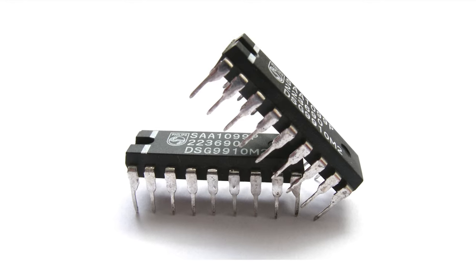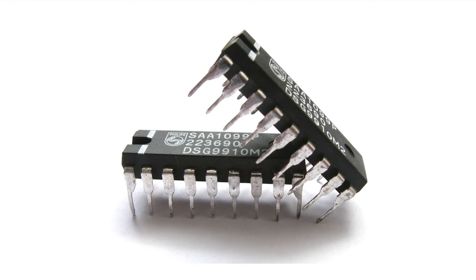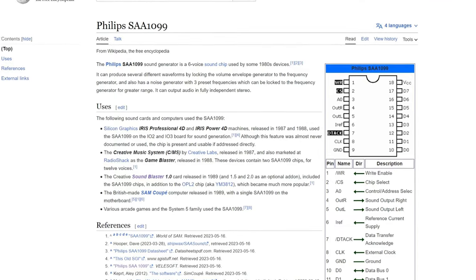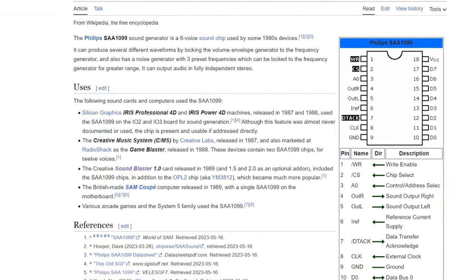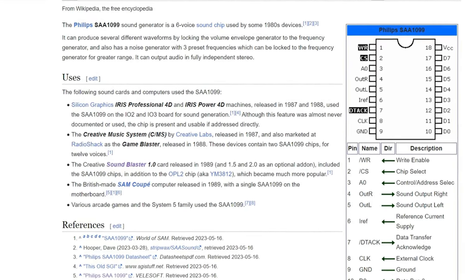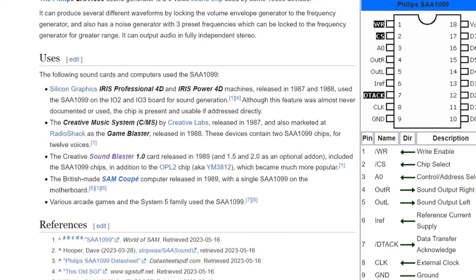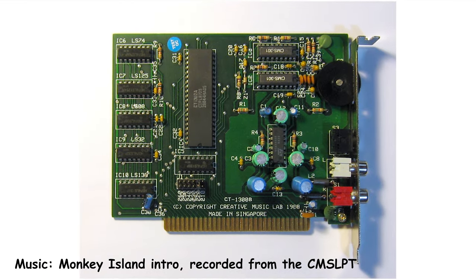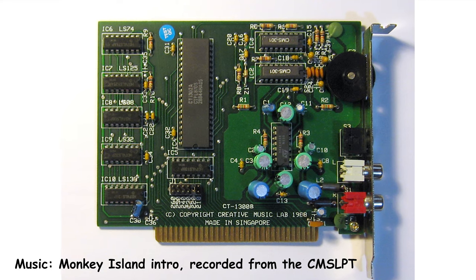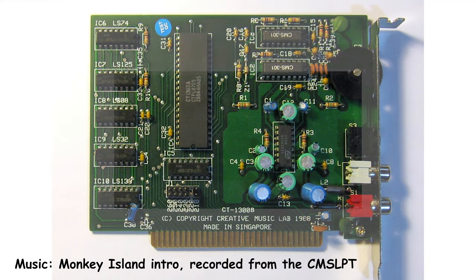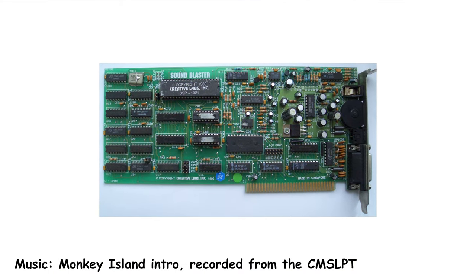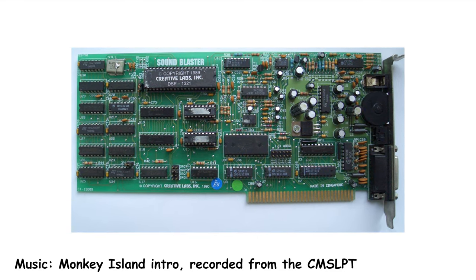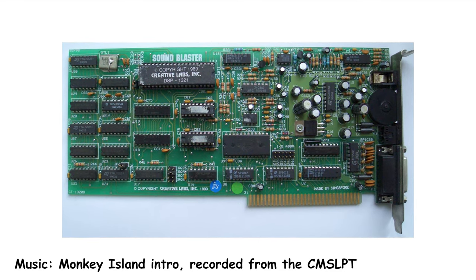So, what is so special about the CMS sound chips? The name of the chip is Philips SAA 1099. It was used in the Creative Music System card from Creative Labs, which was released back in 1987. Creative also used the chip in SoundBlaster 1.0, in addition to the OPL2 sound chip.